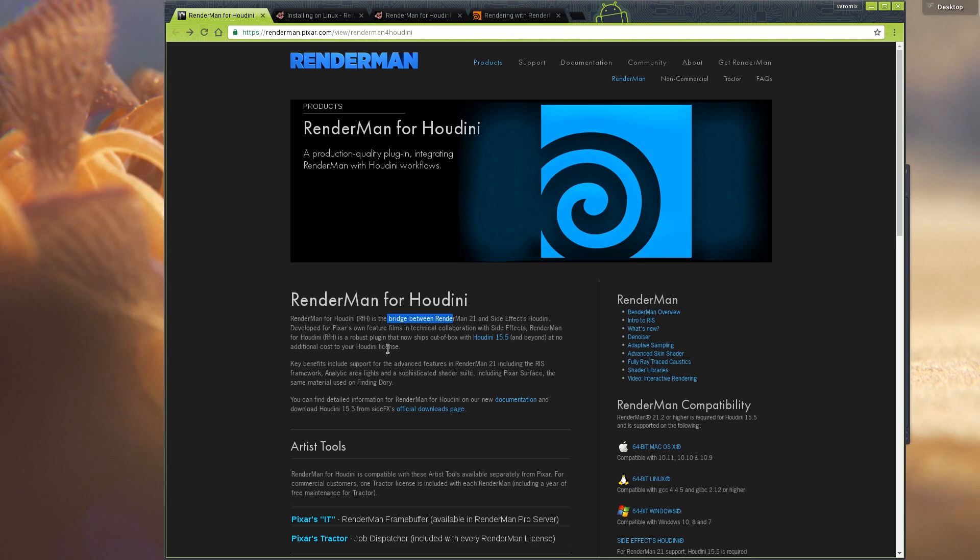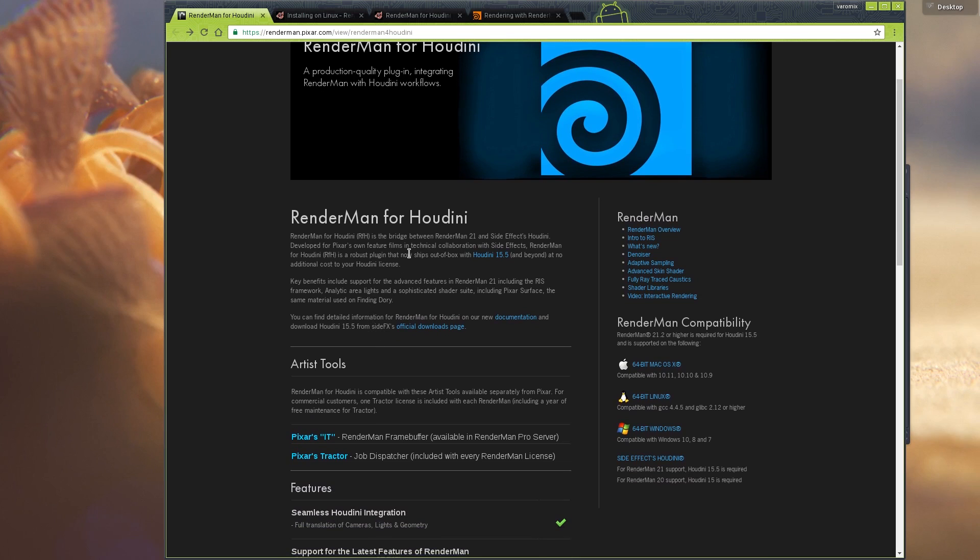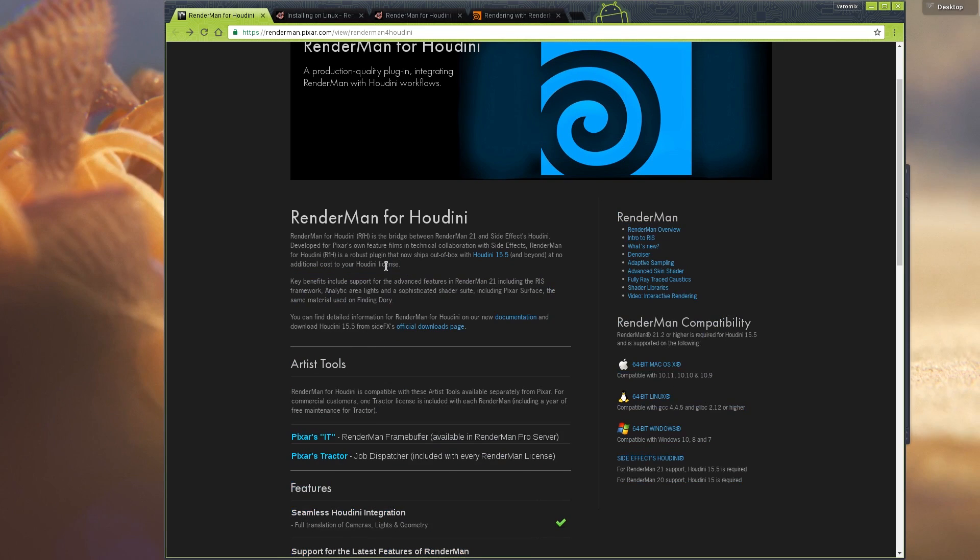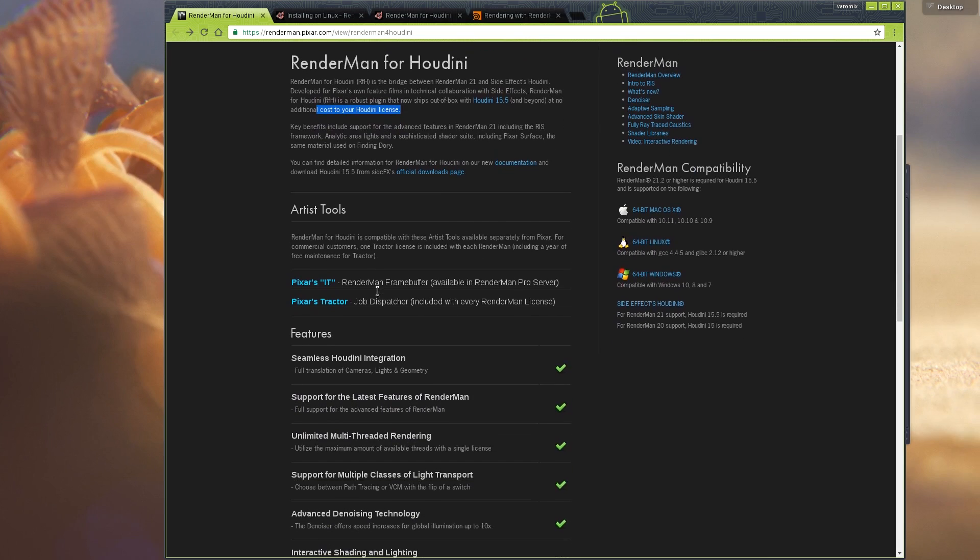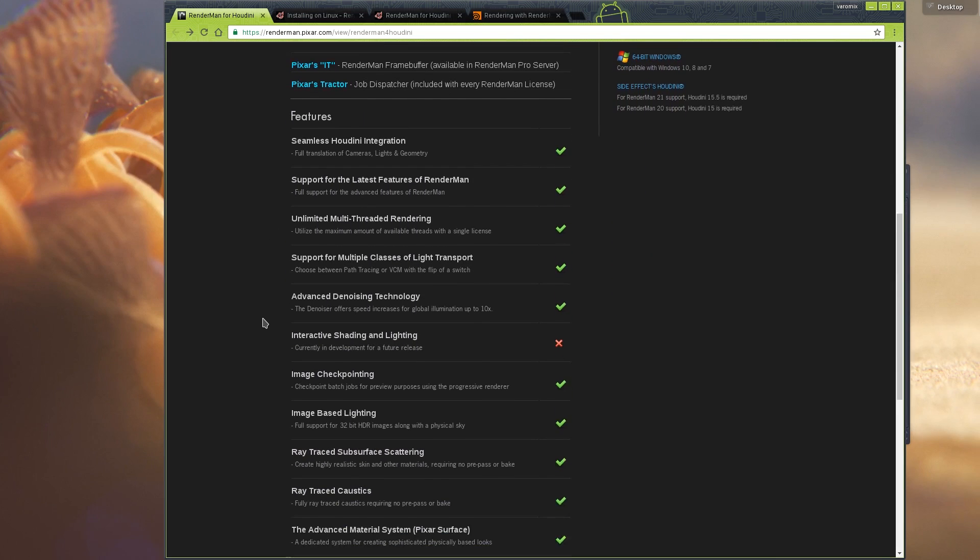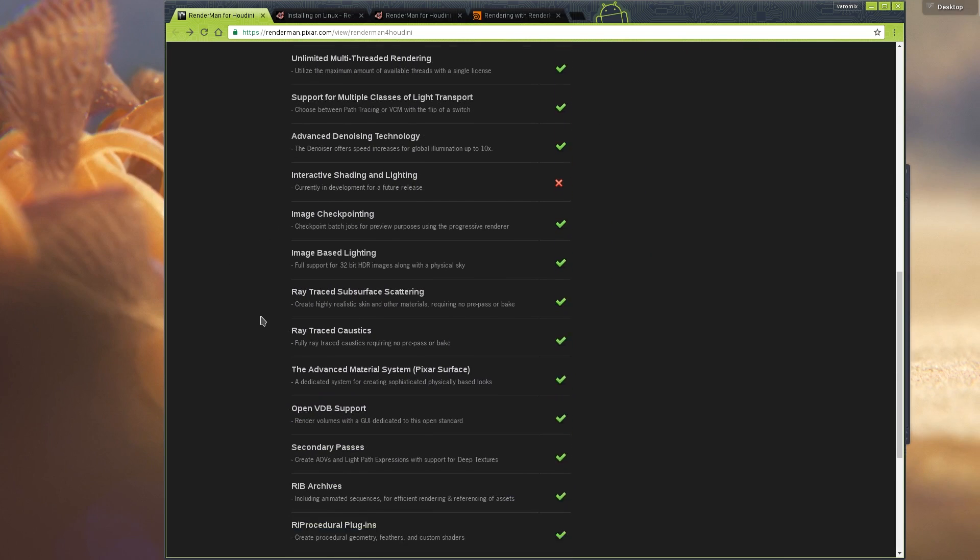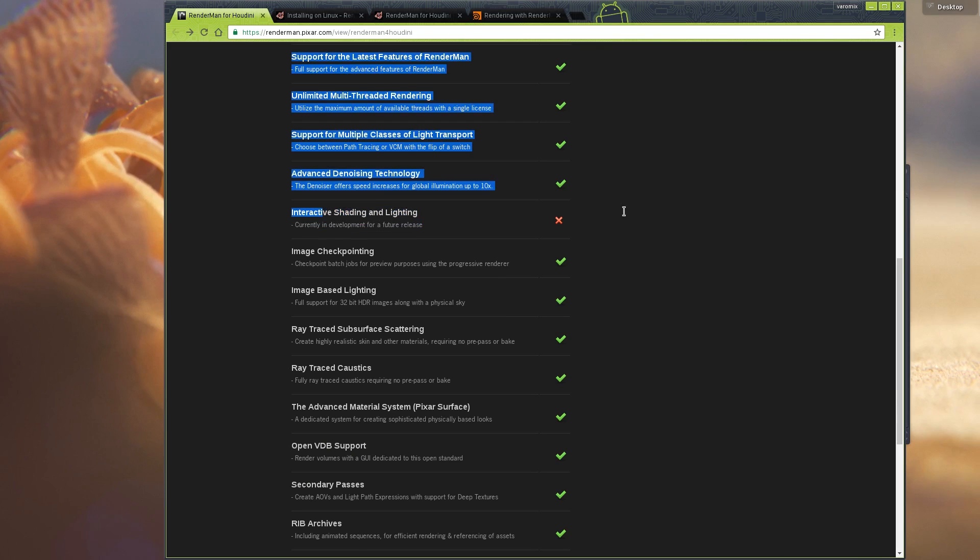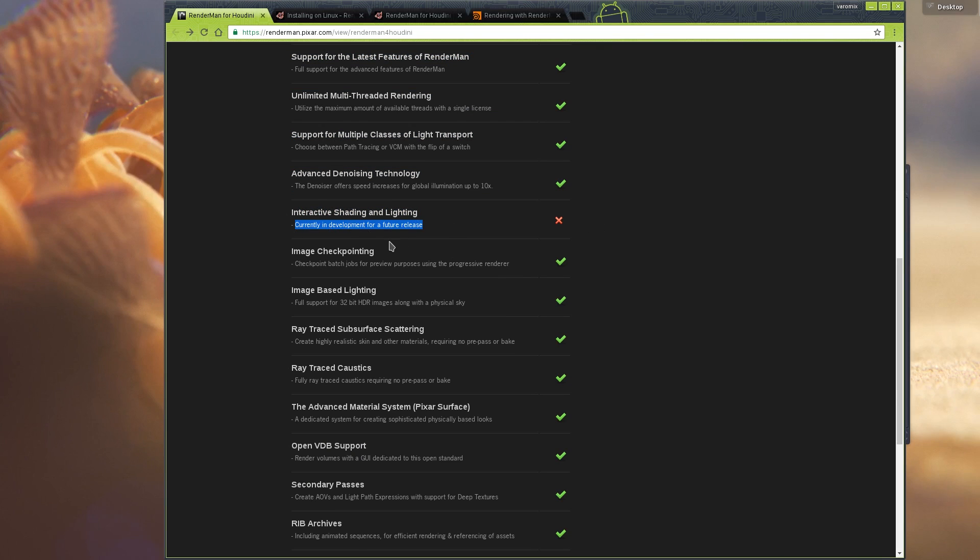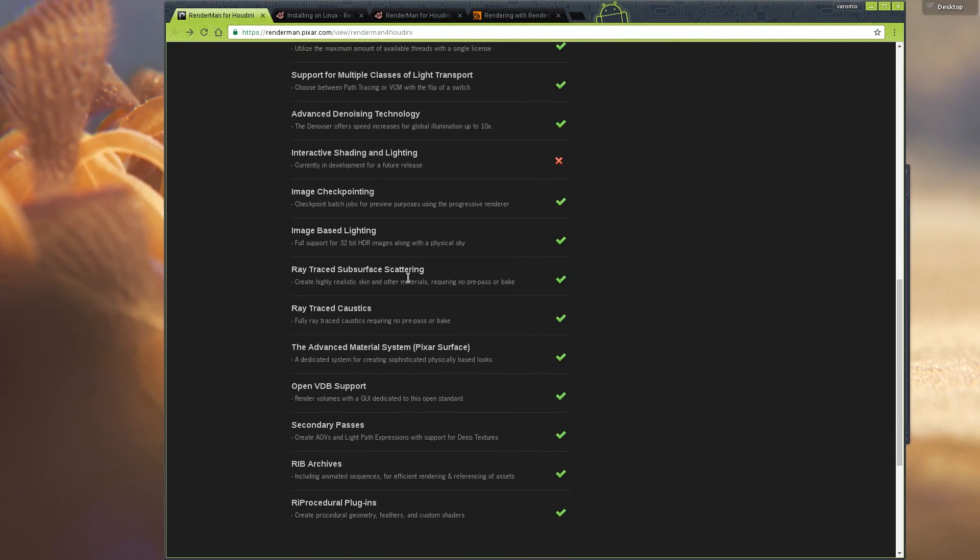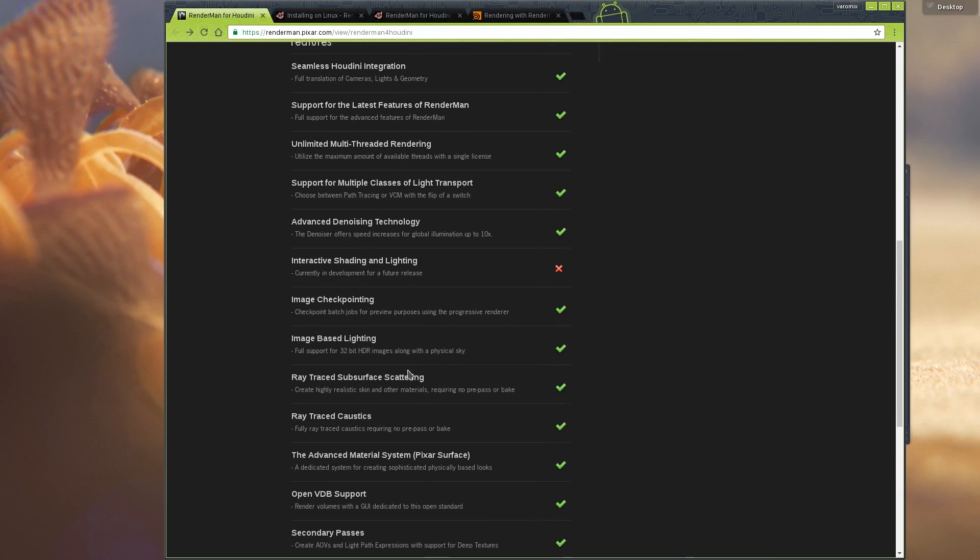It's a bridge Side Effects and Pixar are developing, which is pretty cool. It comes out of the box with no additional cost for you. It has all the features here. The only thing I'm missing is the interactive shading, which will be available soon, so it supports everything.